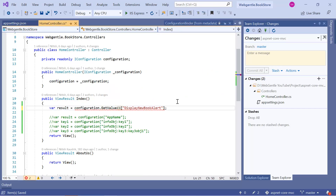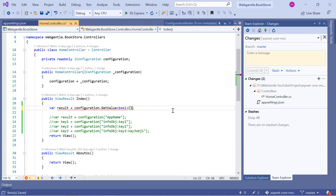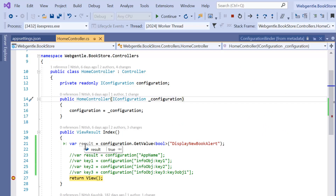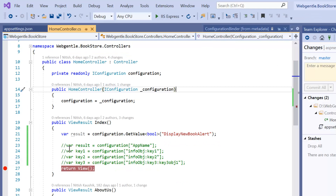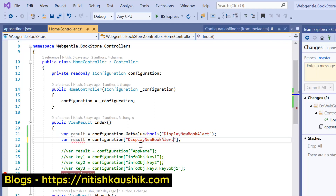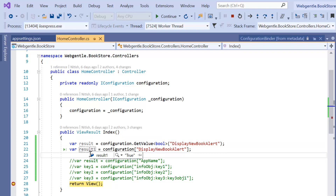Since we know the return type of our key is boolean, we can write getValue<bool> and use parentheses instead of square brackets. This time the return type is boolean. Let's run the application in debug mode — the value is in boolean form and it is true. To understand the difference, let's also read the same key using the old bracket approach. You can see the first variable returns boolean while the second returns string.